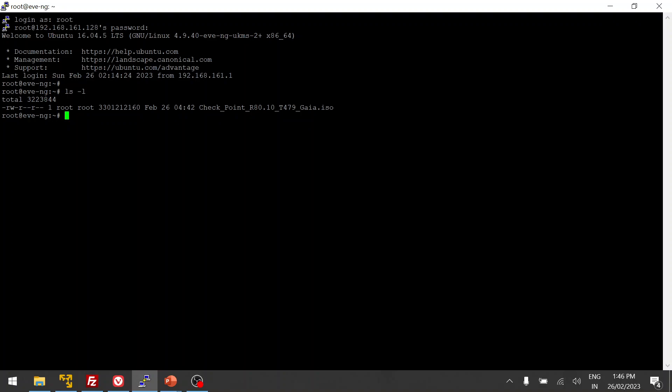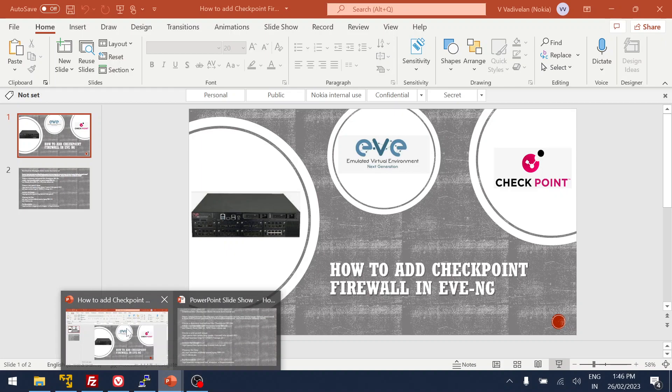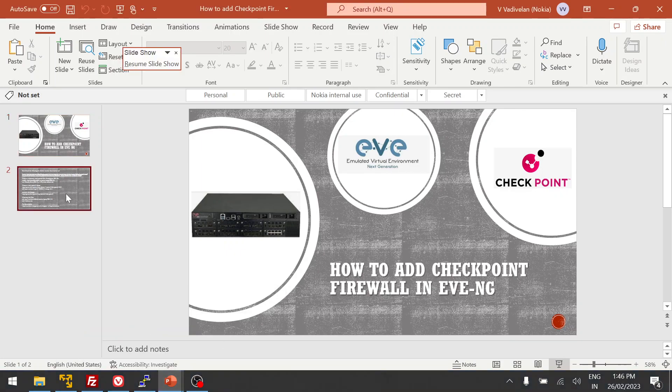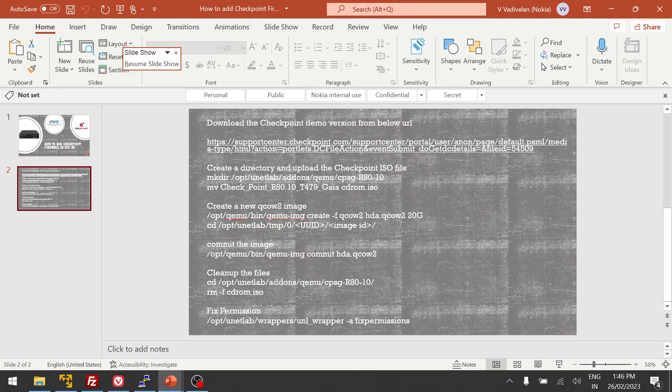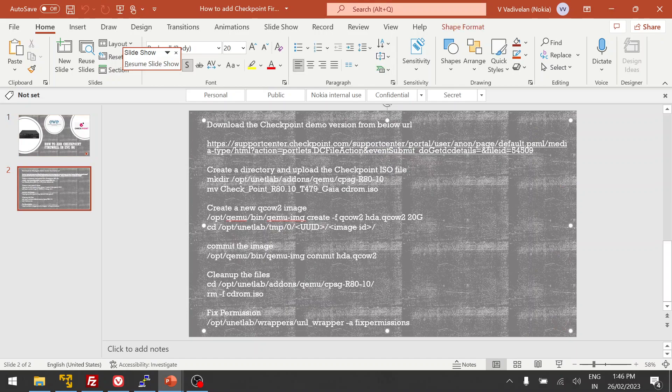The next step is to create a folder for this image and use the naming convention used by EVE-NG. To create a directory in Ubuntu, use the mkdir command.